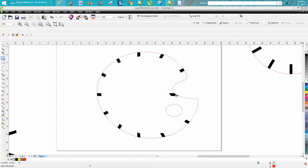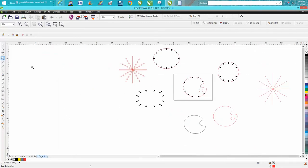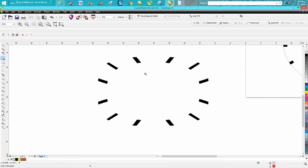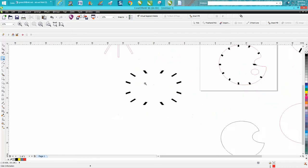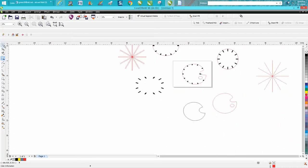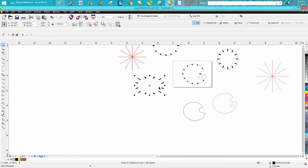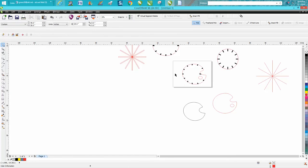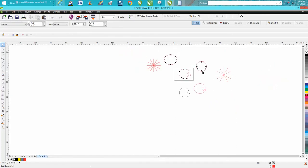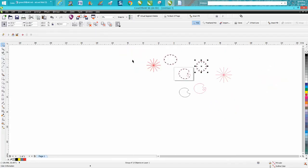I thought about it for a day or two and I tried the envelope tool and it didn't work. I tried stretching it and then changing it, and I'm just going to show you a little example.